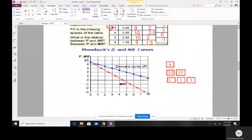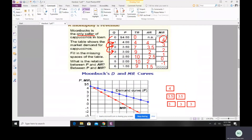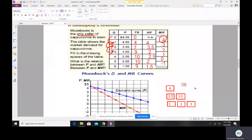Let me explain this visually. When you sell the first unit of output, you earn total revenue of four dollars. When you sell two units, total revenue increases to 3.5 times 2, which equals seven. So the marginal revenue when selling the additional unit is seven minus four, which equals three. Marginal revenue equals the output effect plus the price effect.